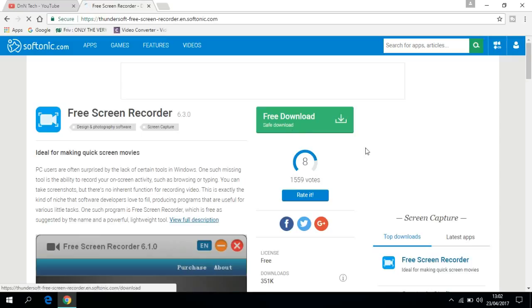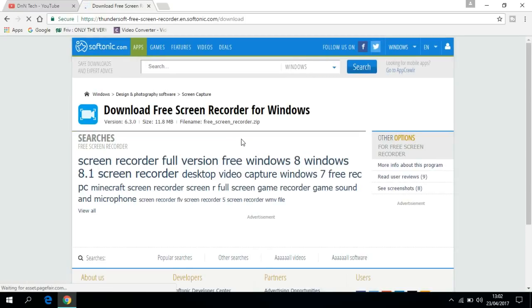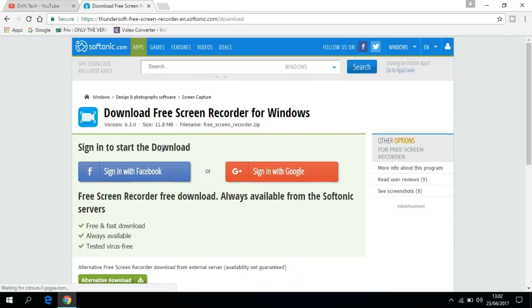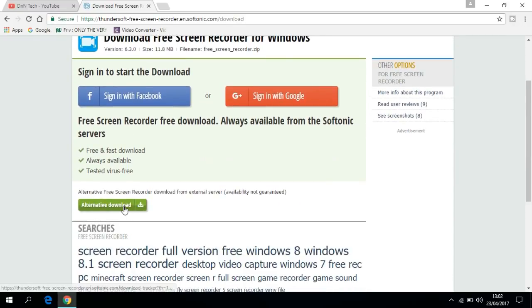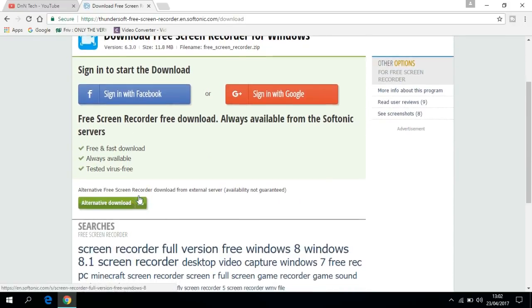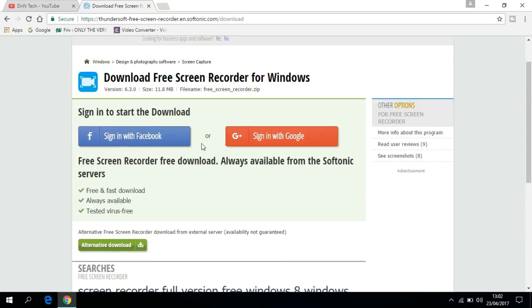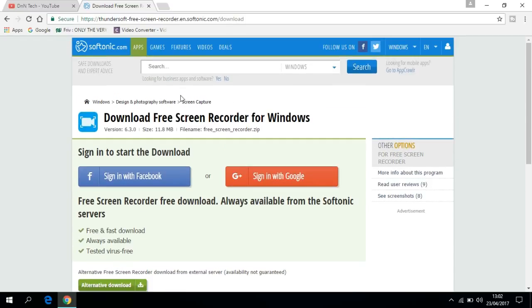Click on Free Download and you can start downloading from there. It's absolutely free, there's no virus in it. Once you've downloaded it, you just need to